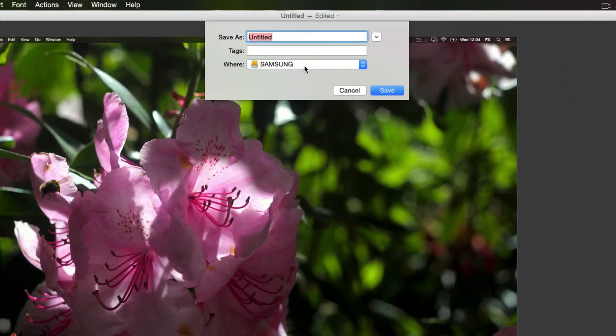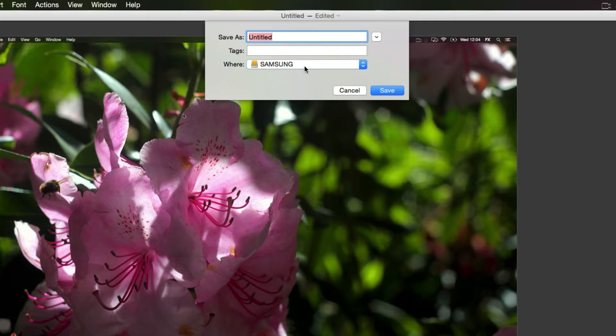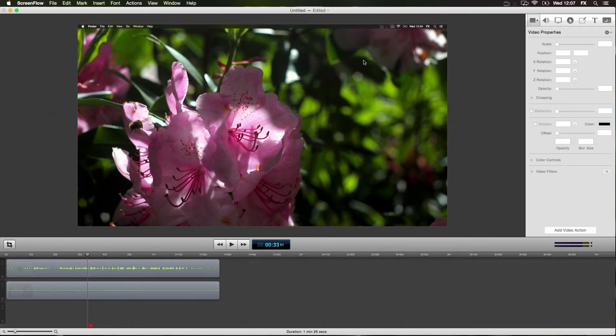Make sure you save it onto the external hard drive, otherwise you're going to have an issue where it copies over files to your main hard drive and it will take up space regardless. So make sure you save it there.